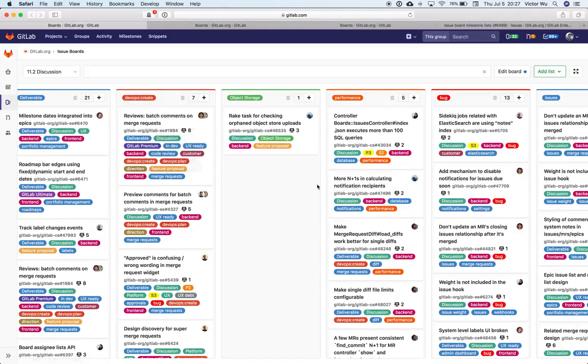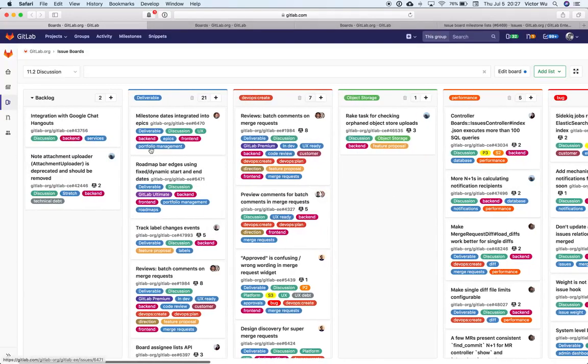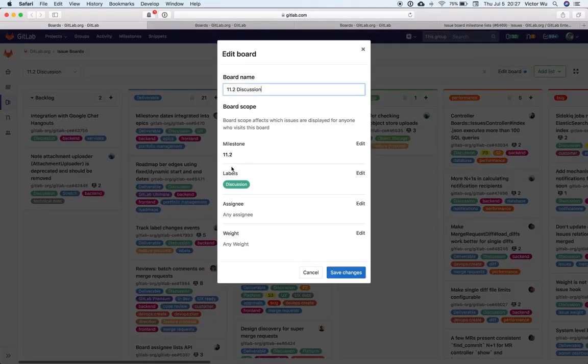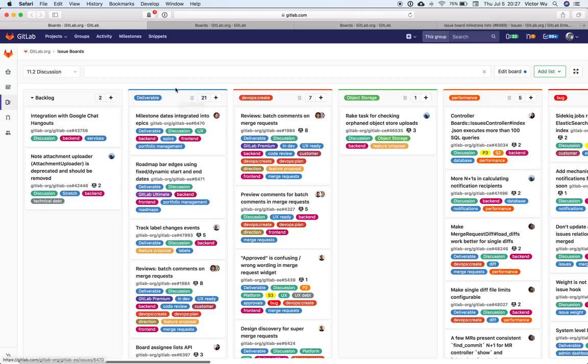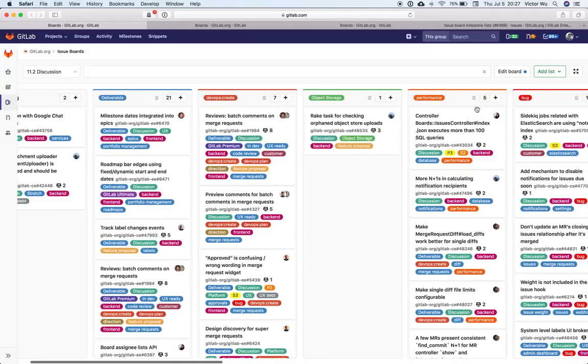So as you can see in this case here, I have a planning board that is scoped to 11.2 and Discussion, and I can have different types of lists associated with different types of issues according to label. And so because of that versatility, we already have two ways to use boards.